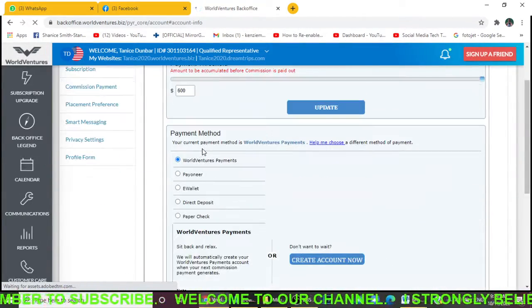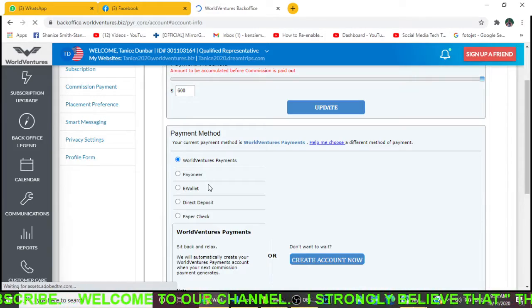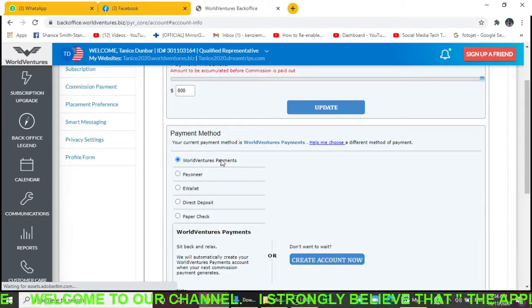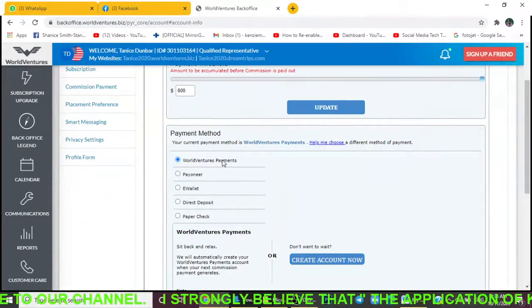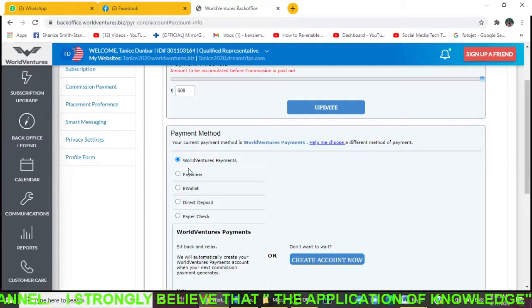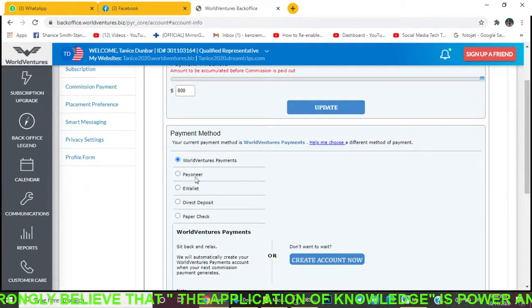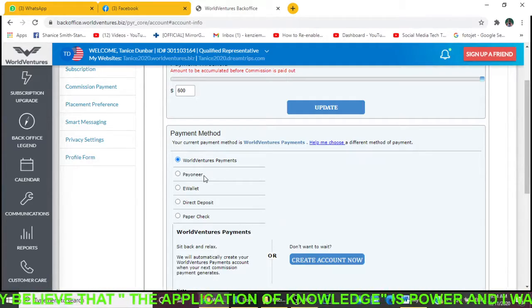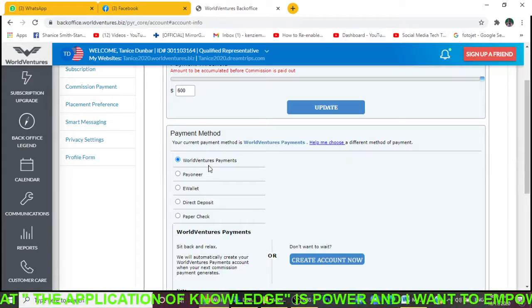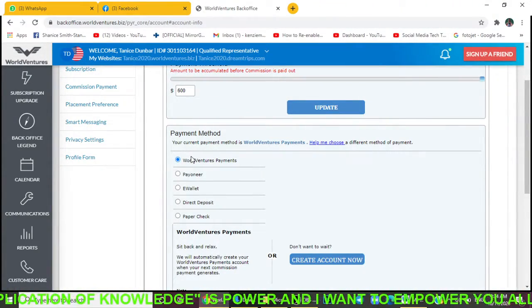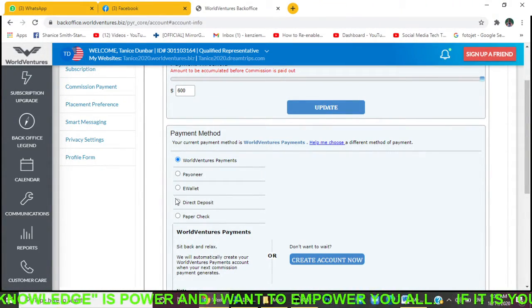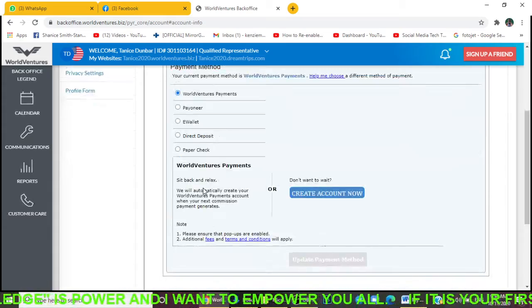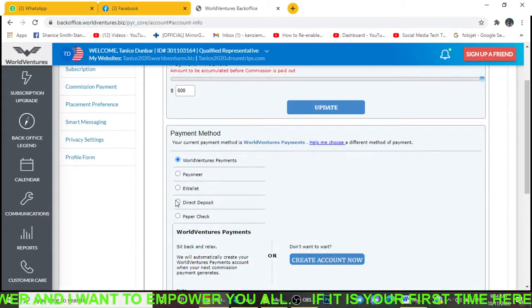Right here you'll see a number of payment methods. The WorldVentures payment method, I don't like that one. As it relates to Pioneer, that one is pretty cool because a lot of my team members use it. But if you have a U.S. bank account, that's the best option for you to use.